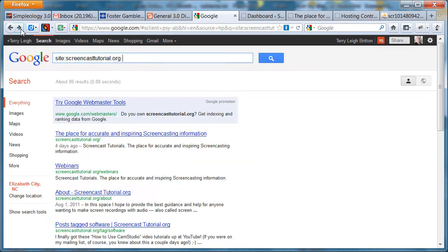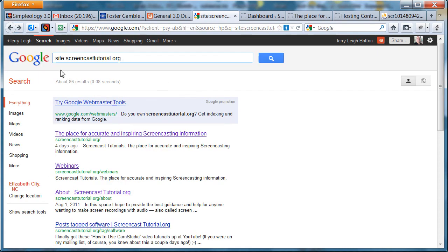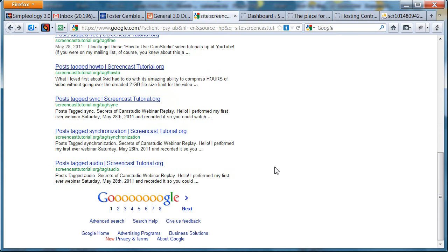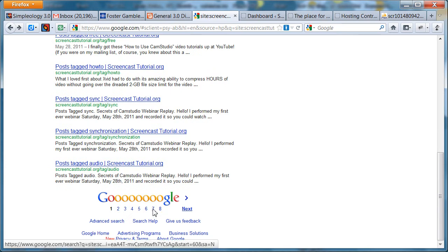What you do is you go to Google and you search with the word site and a colon and the name of the page, and it'll show you all the pages that it has in its registry.